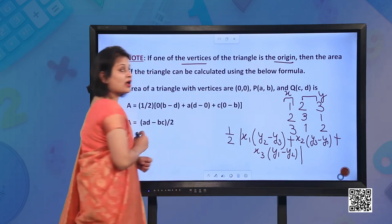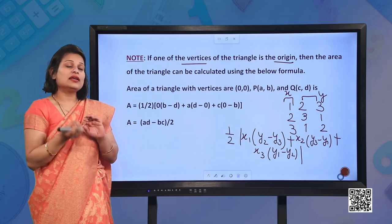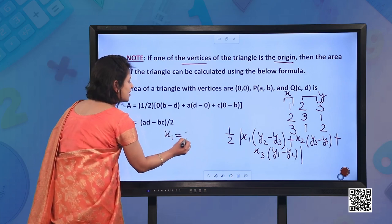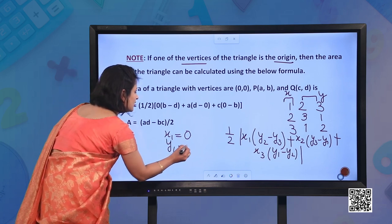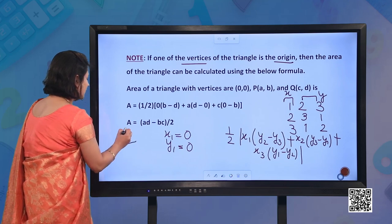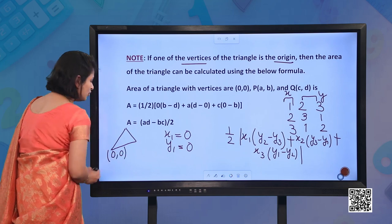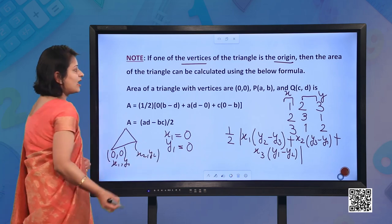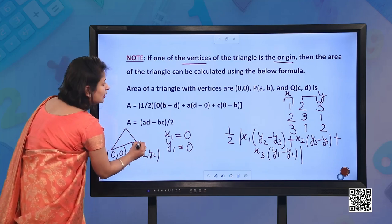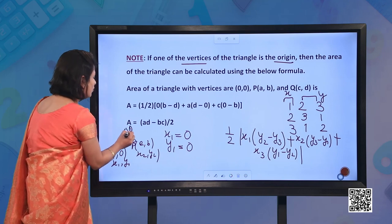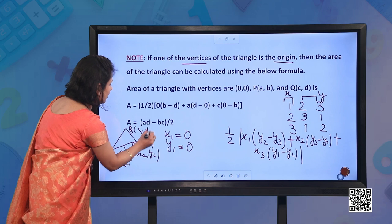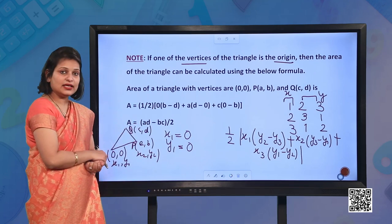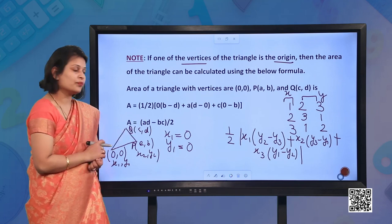If one of the vertices of the triangle is at the origin — meaning (0, 0) — simply substitute x1 equals 0 and y1 equals 0 into the formula. If you consider the triangle with vertices at origin (0,0), (A, B), and (C, D), you will get the area as half times the absolute value of (AD minus BC).